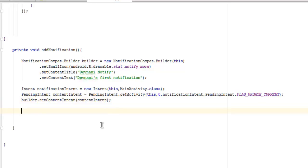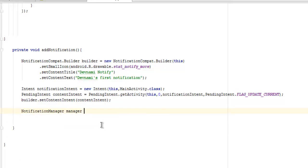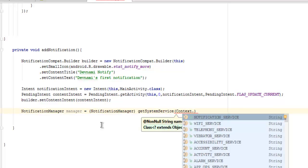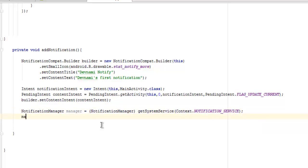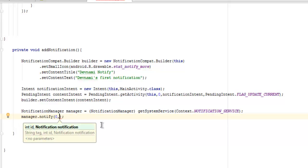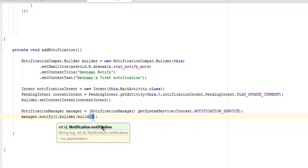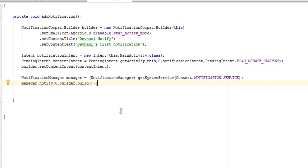After this part we will call NotificationManager. manager equals to NotificationManager and then getSystemService passing Context.NOTIFICATION_SERVICE. After that we simply use manager.notify and pass the integer zero as its ID, then builder.build, and save. So this is our code for creating a notification.